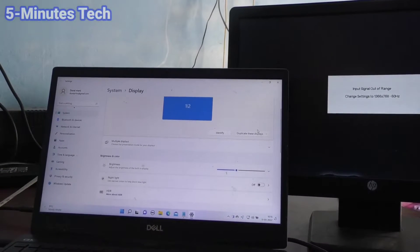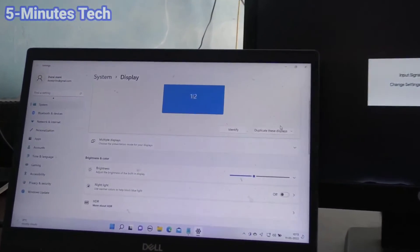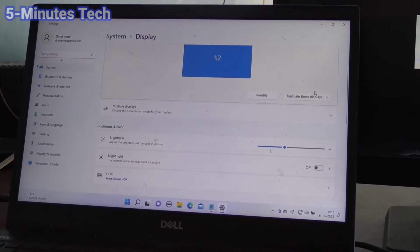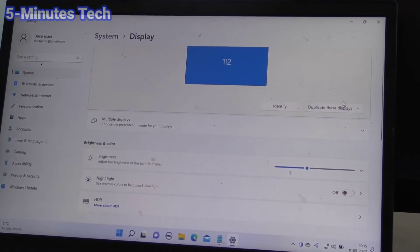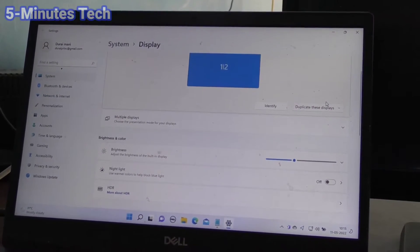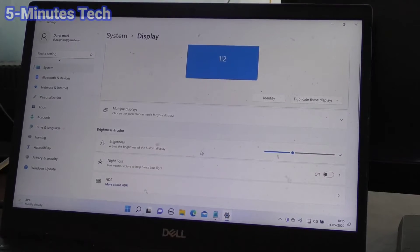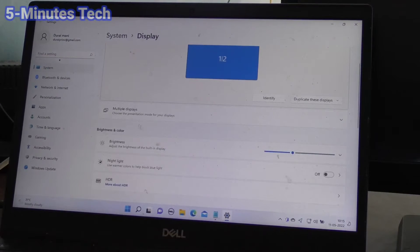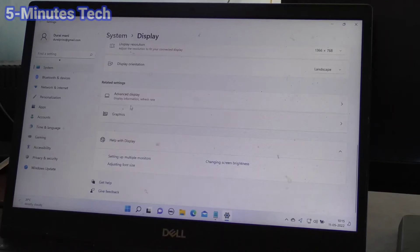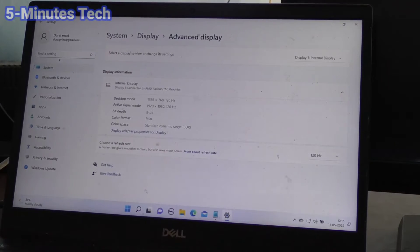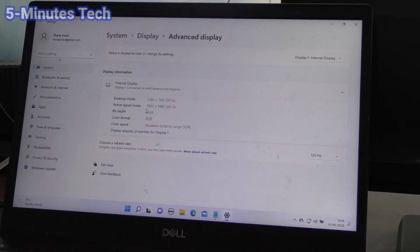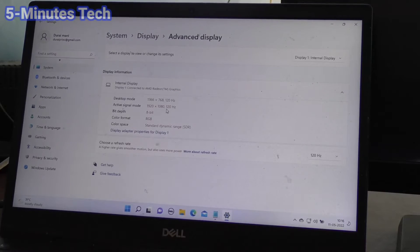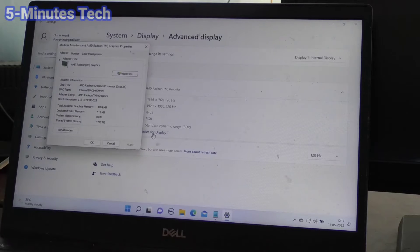For that, go to System in your laptop and click on Advanced Display. Click on Advanced Display, and here click on Adapter Properties. Click on Adapter Properties.